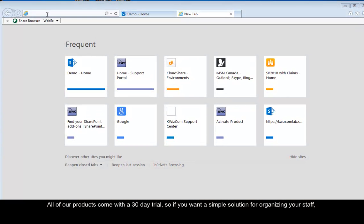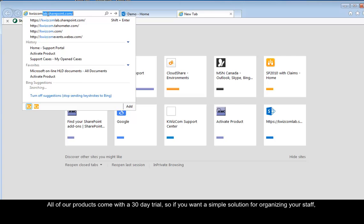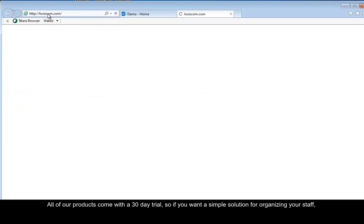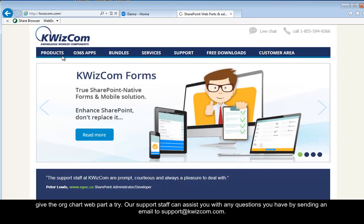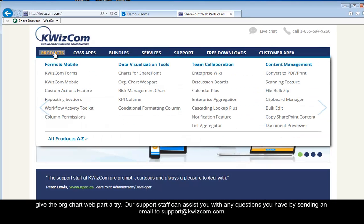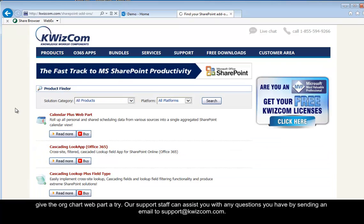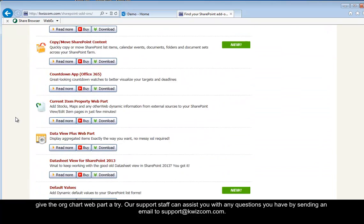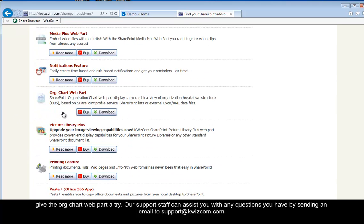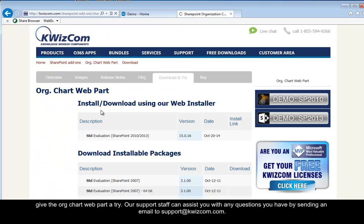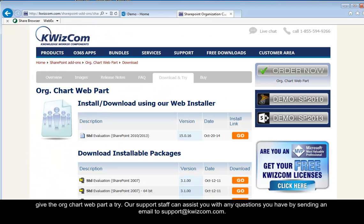All of our products come with a 30-day trial, so if you need a simple solution for organizing your staff, give the org chart web part a try. Our support staff can assist you with any questions you have by sending an email to support at quizcom.com. Thank you.